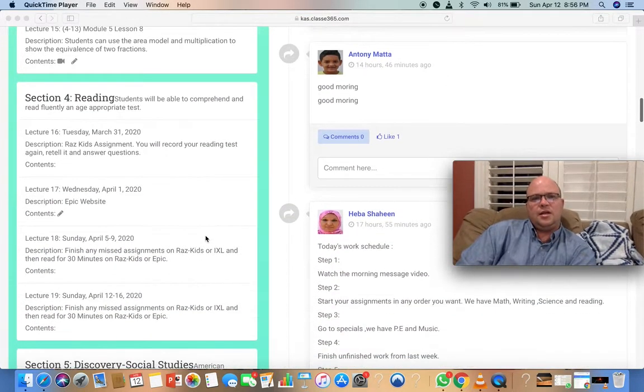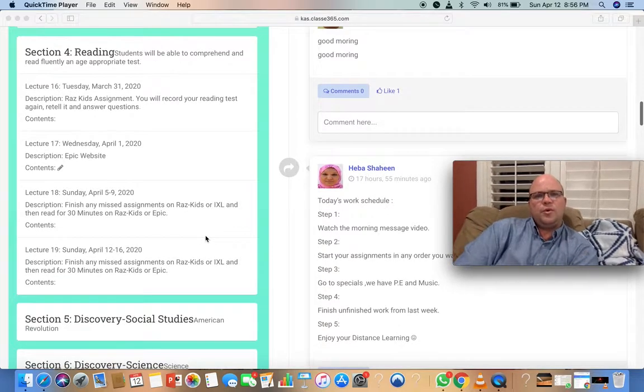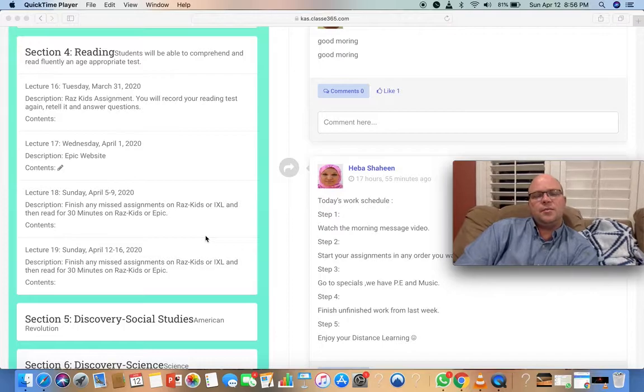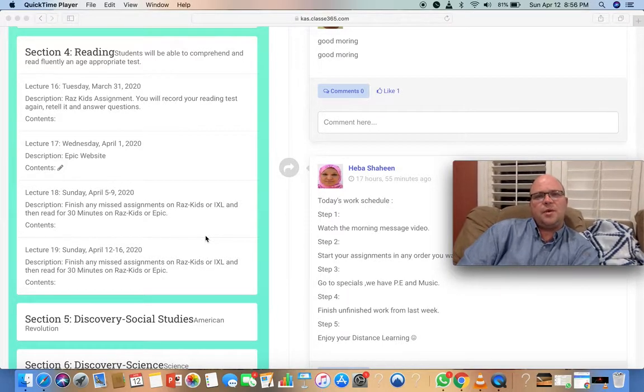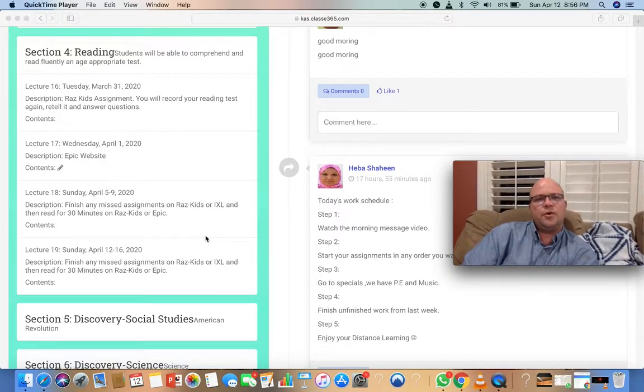For reading, continue to read. When we talk on Whereby, I want to ask you about something you've read and what you liked about the book—just a mini book report.